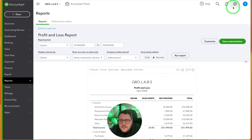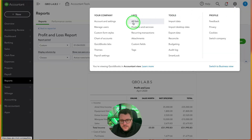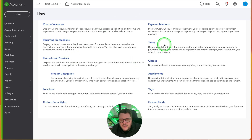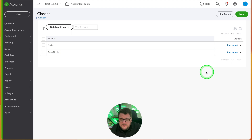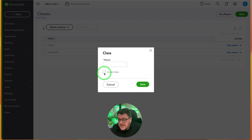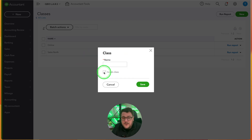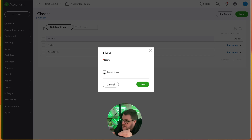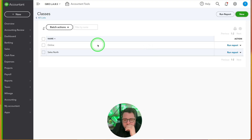It doesn't stop there. If I go to All Lists and look at classes, it's essentially just a list I can edit. I also have the option to make subclasses — so under Online, I could split it between my own online store versus eBay and Amazon as different marketplaces. That's a great option to have.